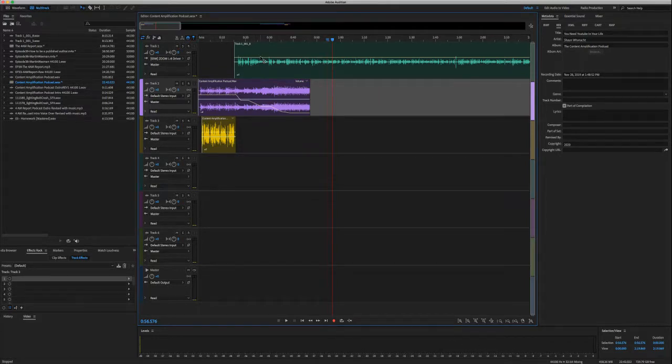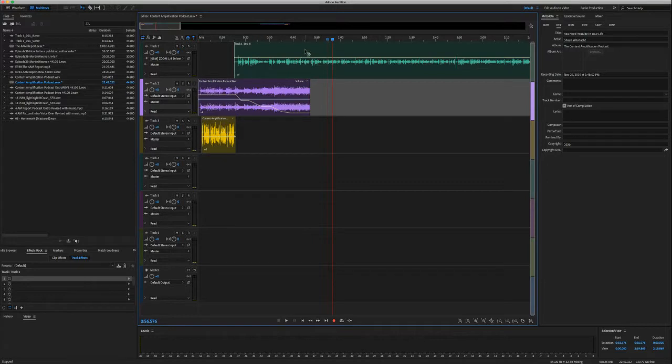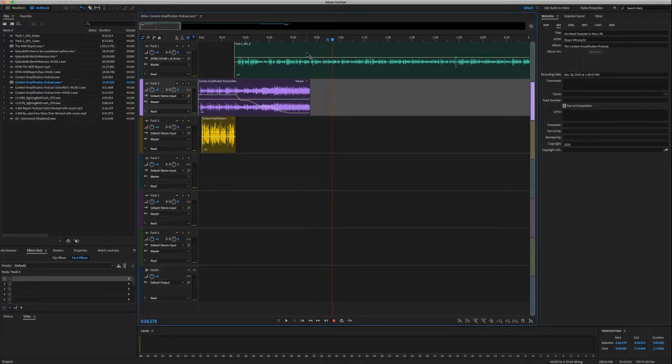So one of the ways you can do it is you could go ahead and you can just boost up the audio here. You can pull this yellow line up, it's going to raise the audio level on that clip.